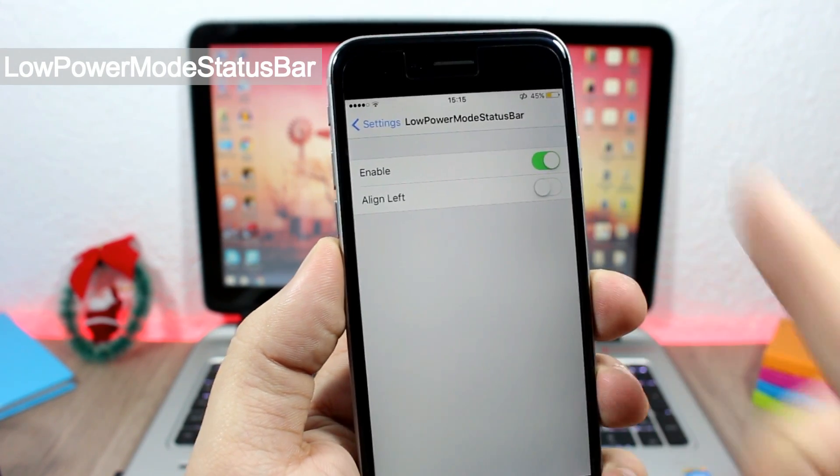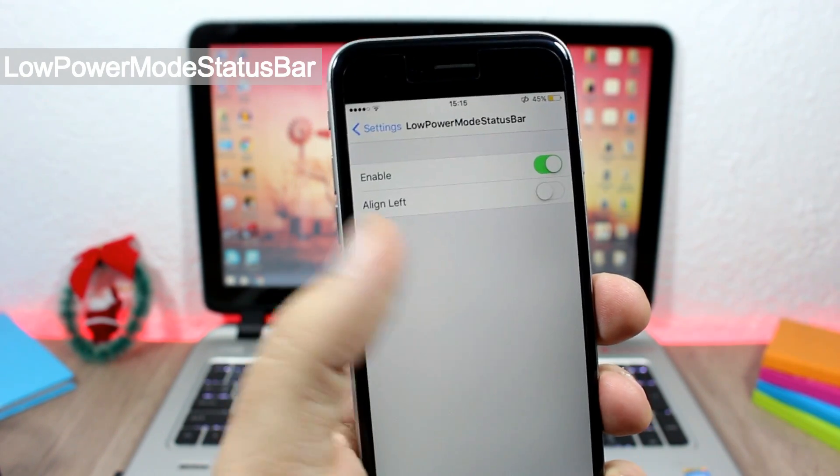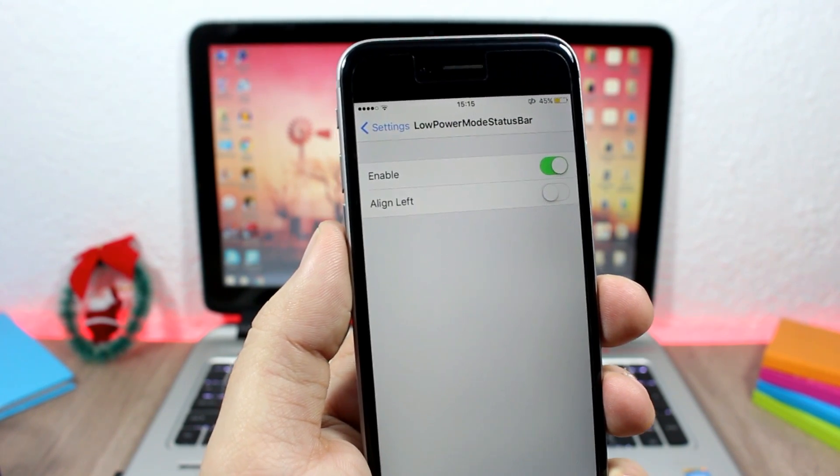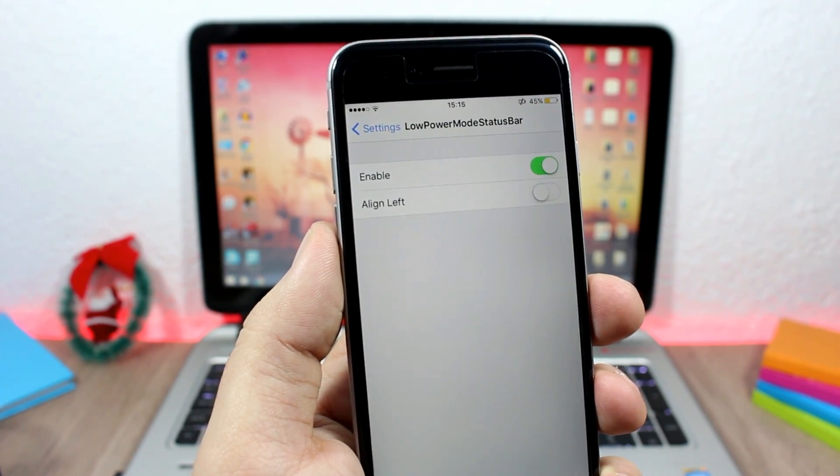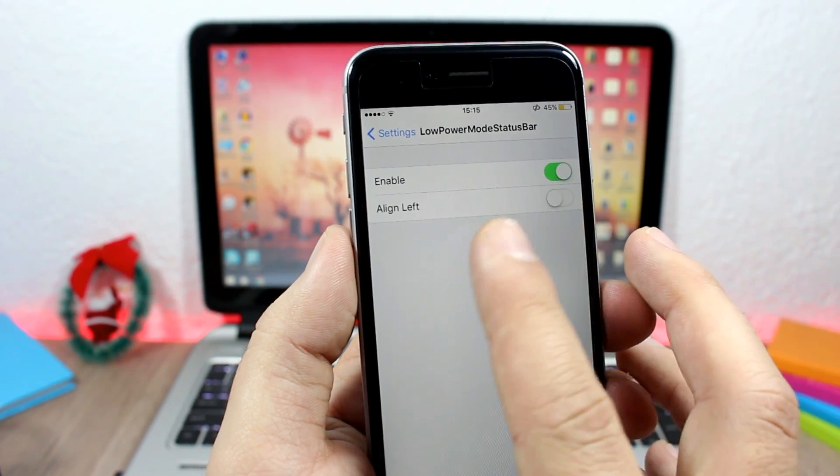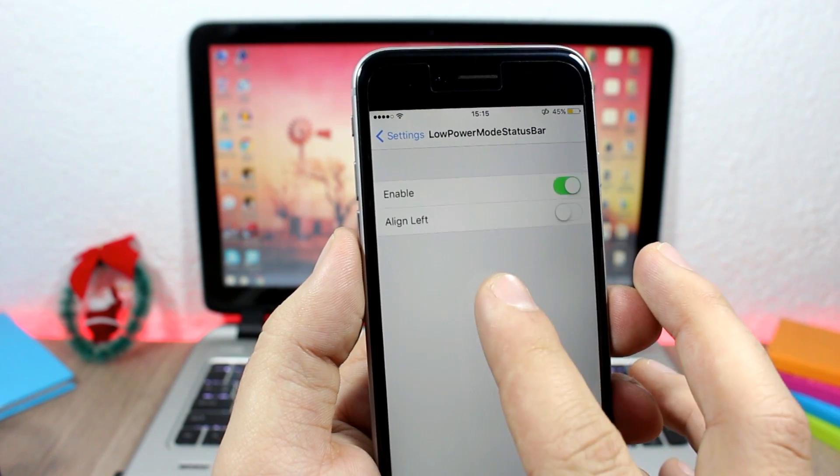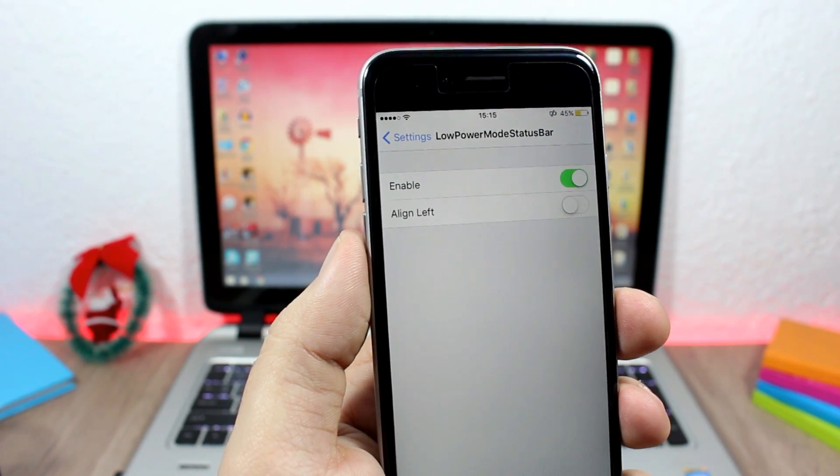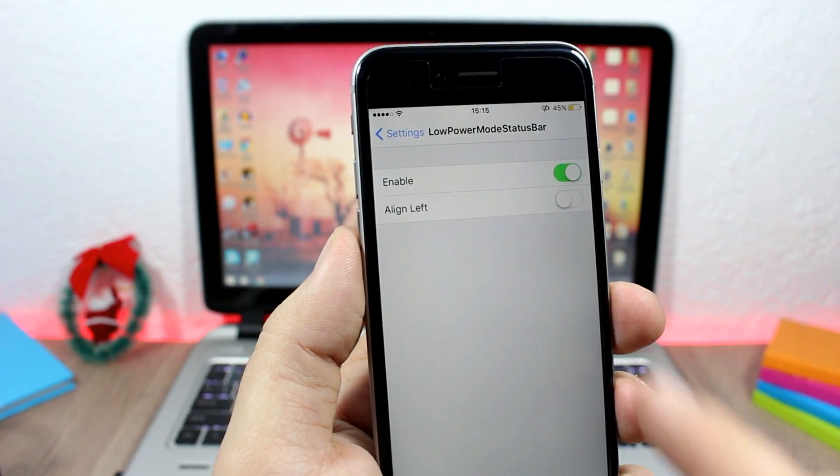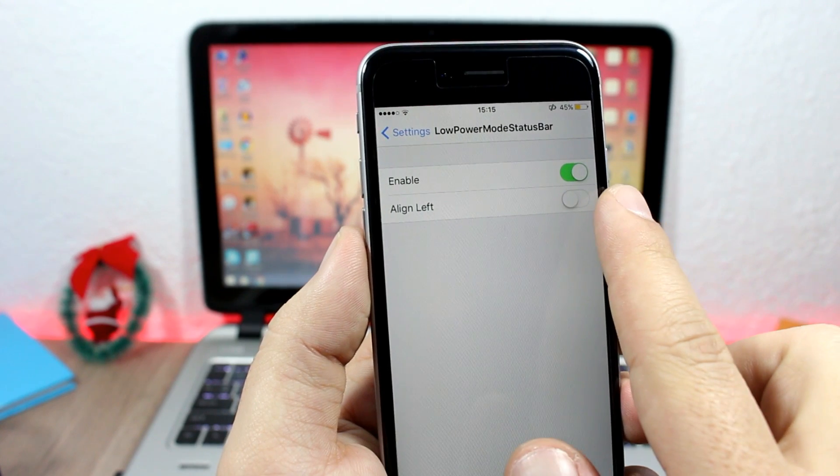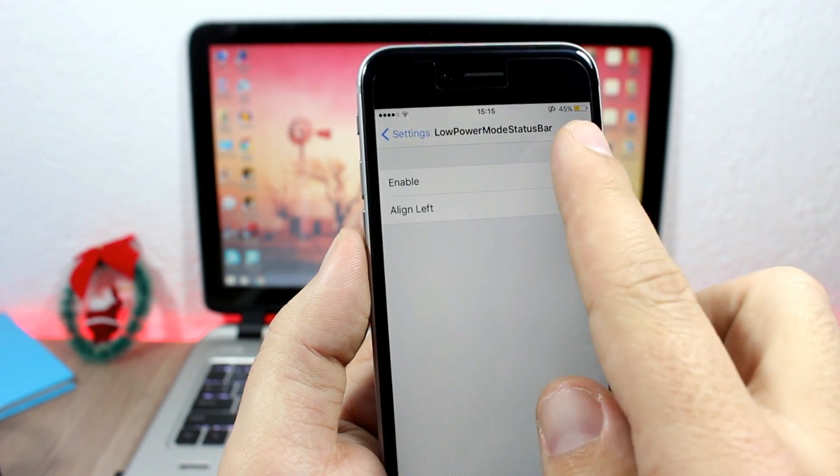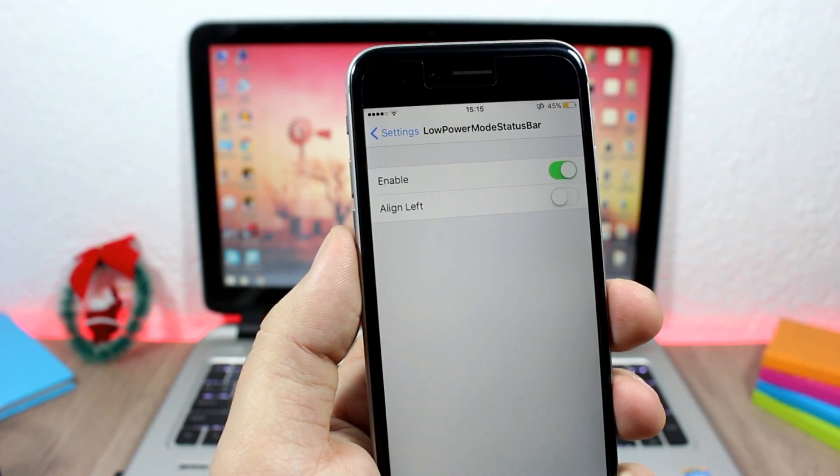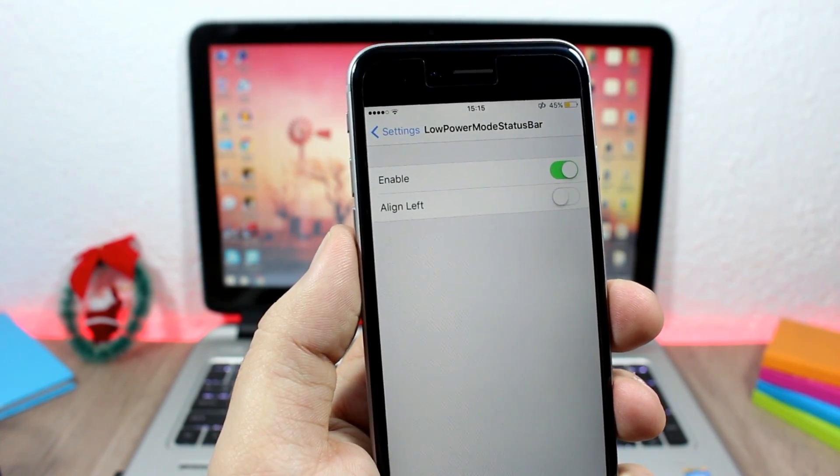...this icon on the status bar of your device which will indicate that your device is on low power mode. Now in the settings of this tweak, all you have here is an enable button to enable or disable it, and then here you have a button - if you enable it, it will place this icon on the left side of the status bar.